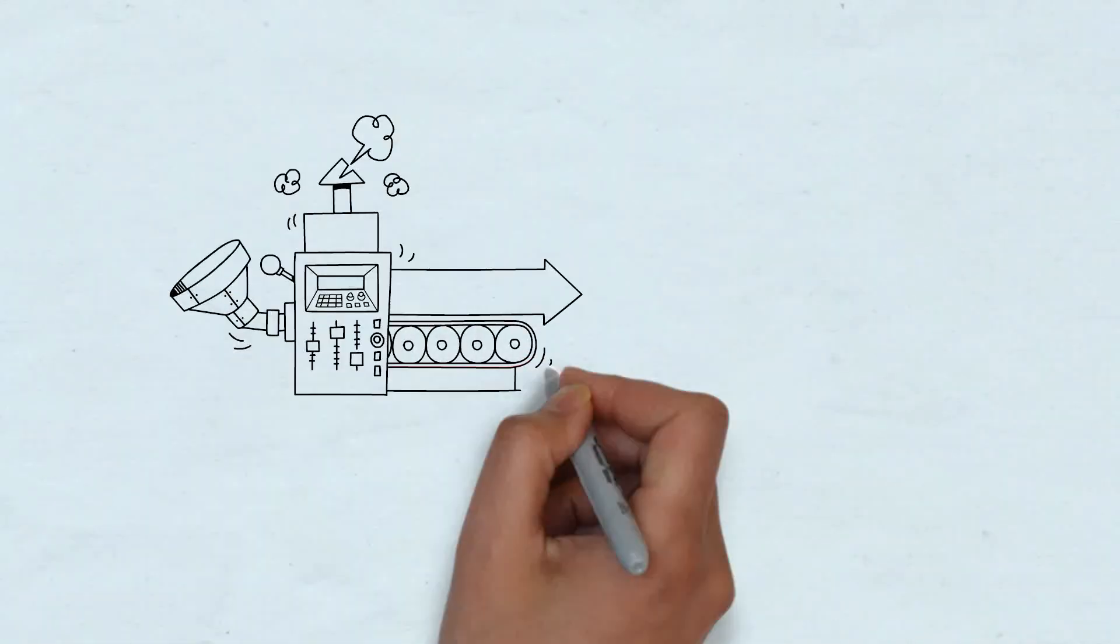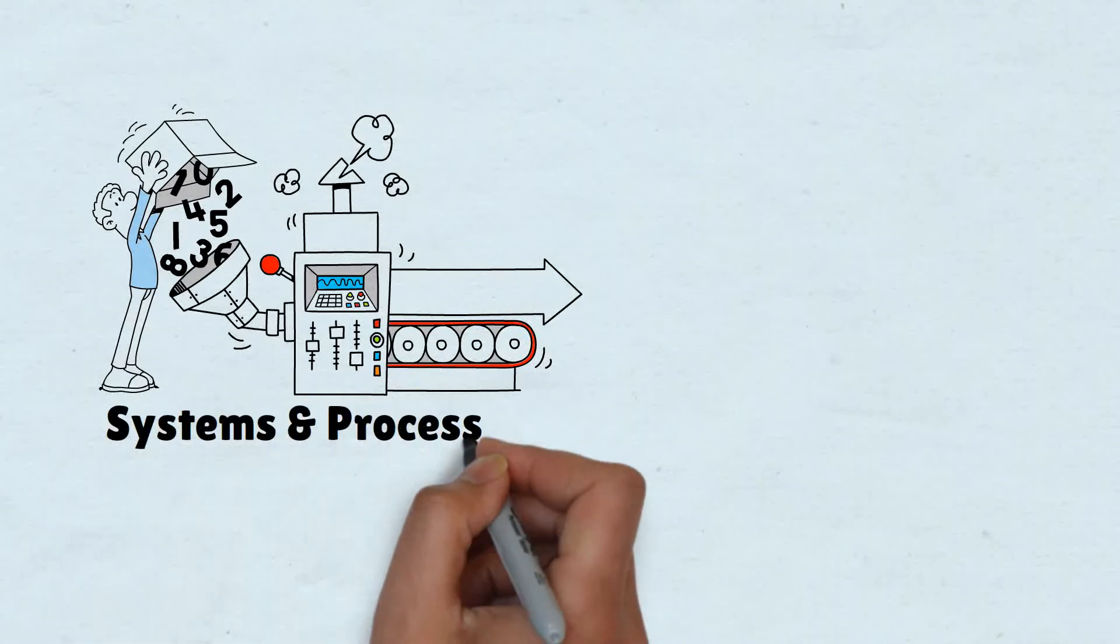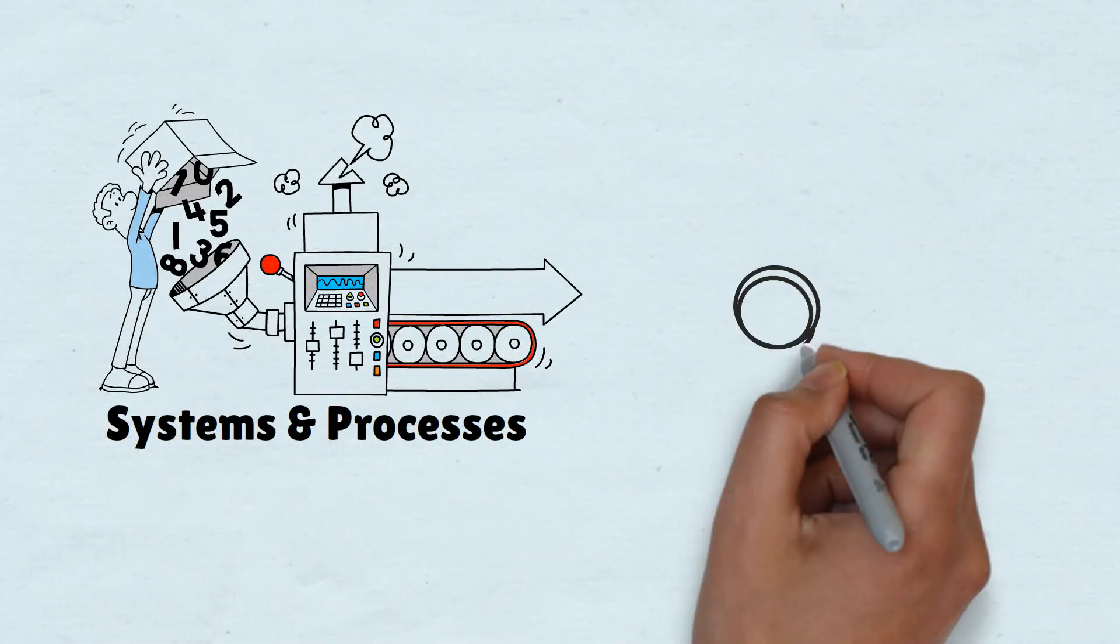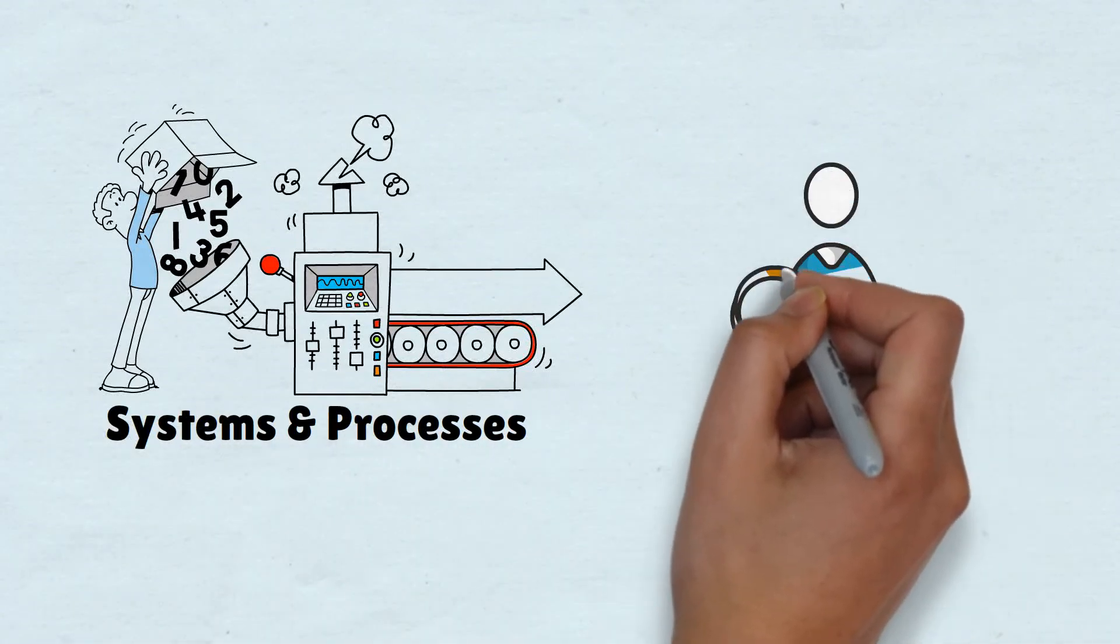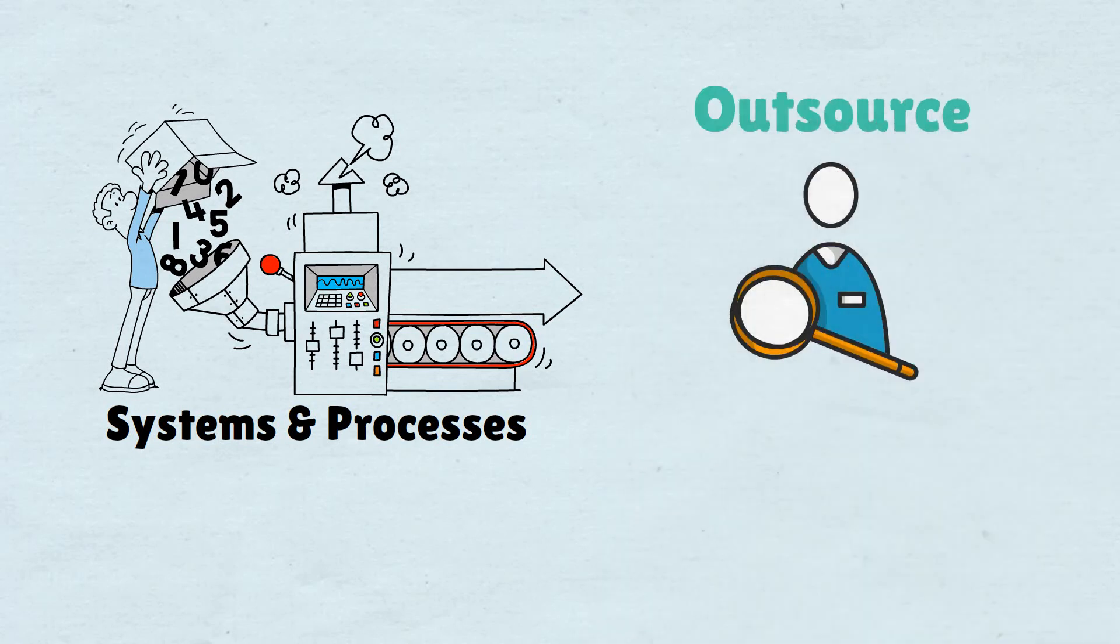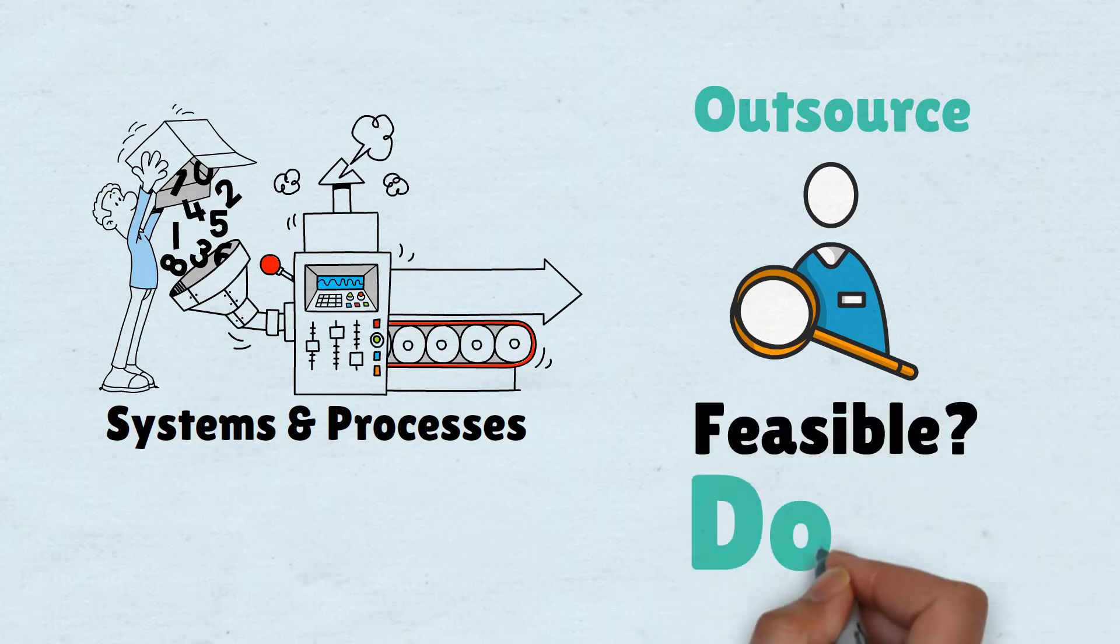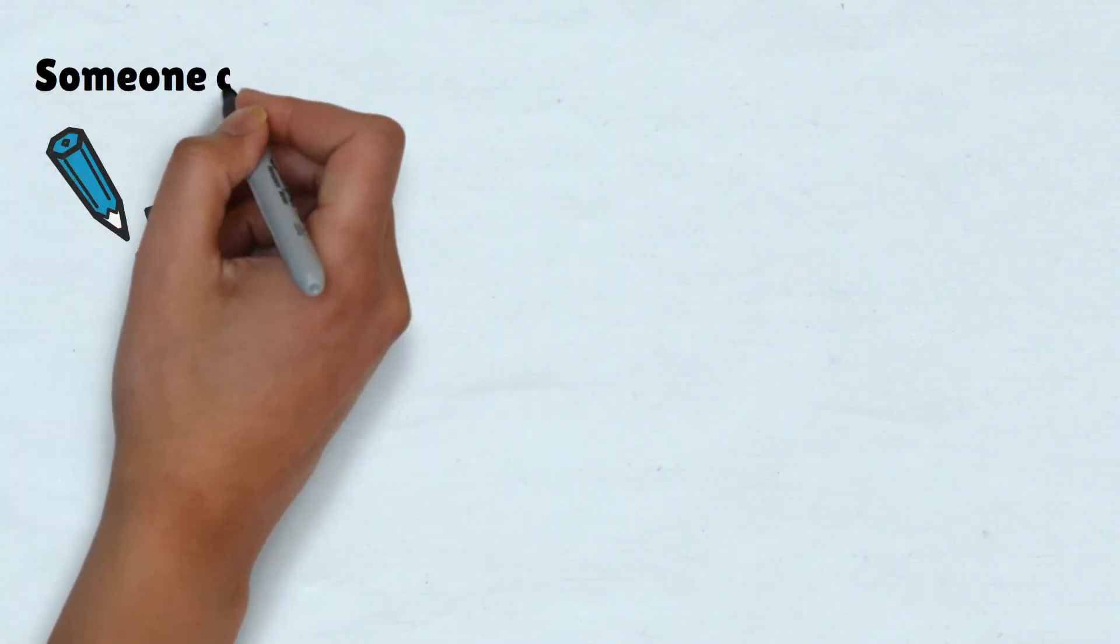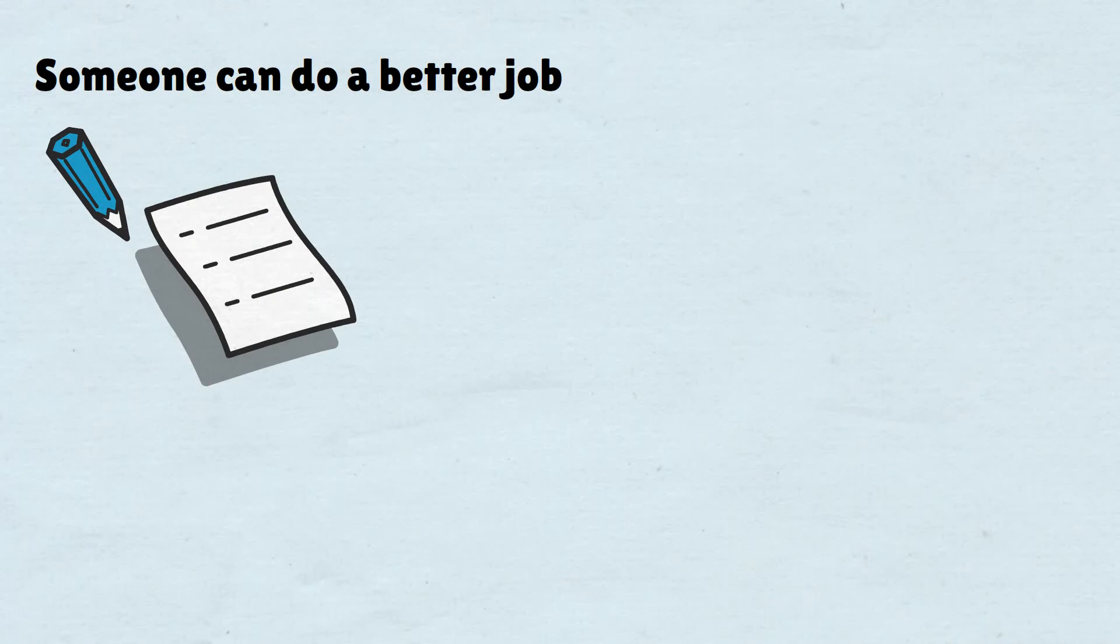Automation also plays a key role. Systems and processes will keep your business running like a smooth machine if implemented properly. If there's something in your business that you can outsource to somebody else or hire an employee to do it for you, assuming it makes sense financially, do it. Tasking yourself with everything is a bad thing. As much as you may think you're the best, there's someone out there that can do a better job than you.